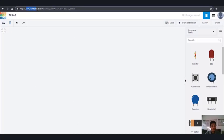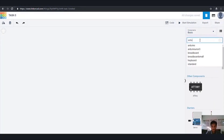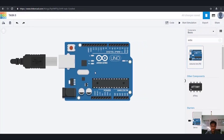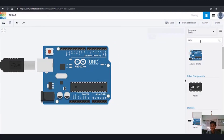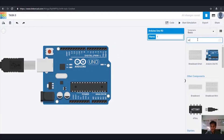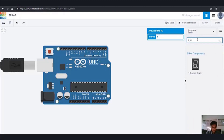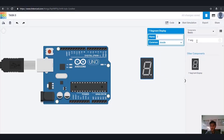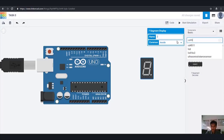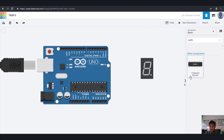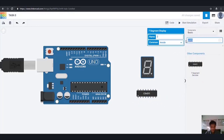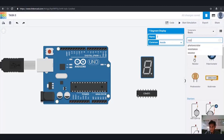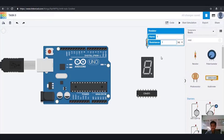We have reached the site of TinkerCAD.com. Now we search for Arduino — we are going to use Arduino Uno. Here it is. Now we are going to take a seven segment display. Here is the seven segment display. Now we are going to use the IC CD4511. That is the IC we are going to use, and we are also going to use a resistor.